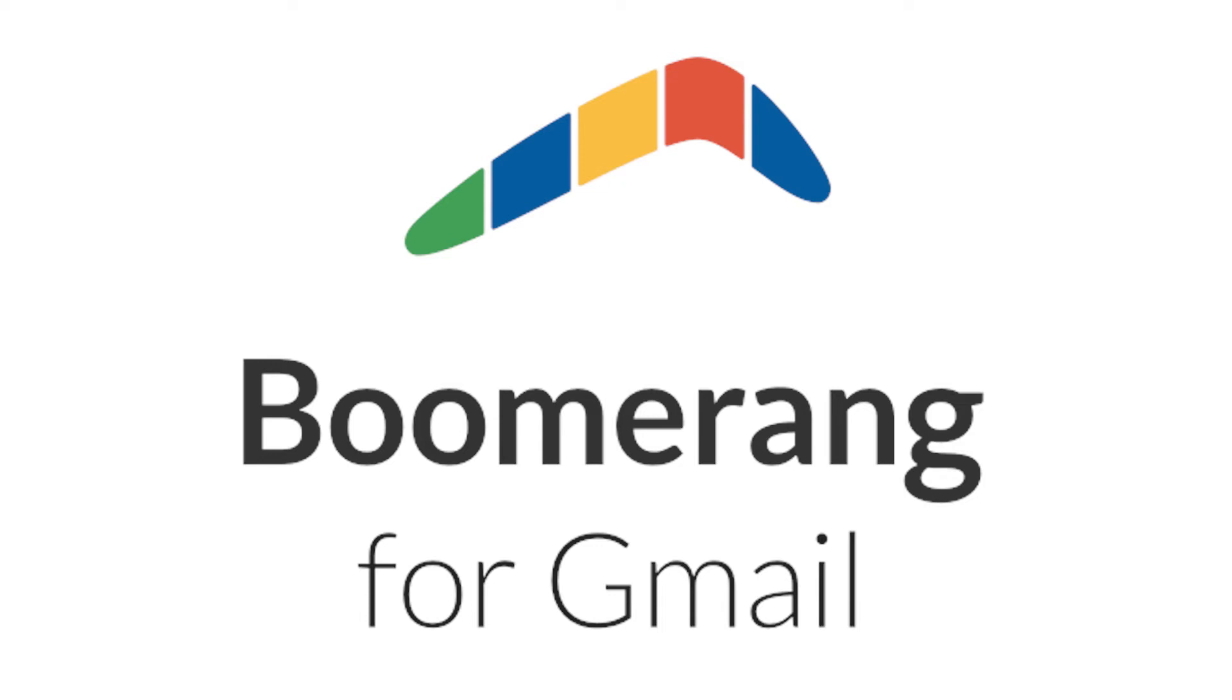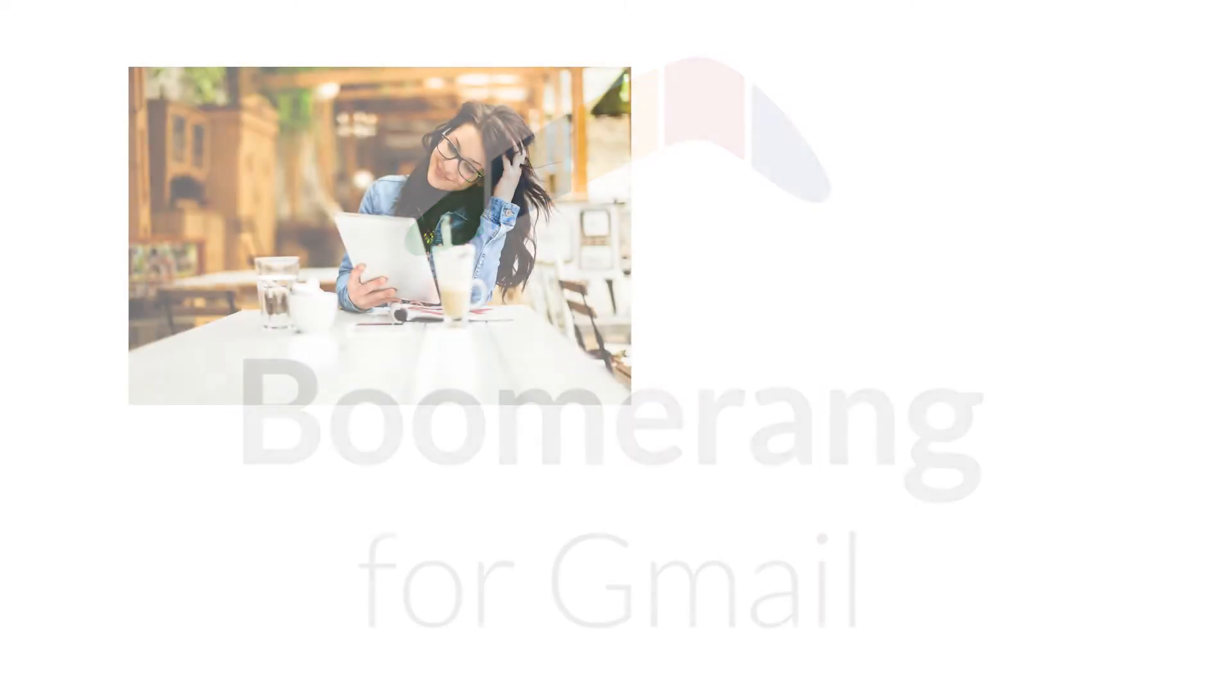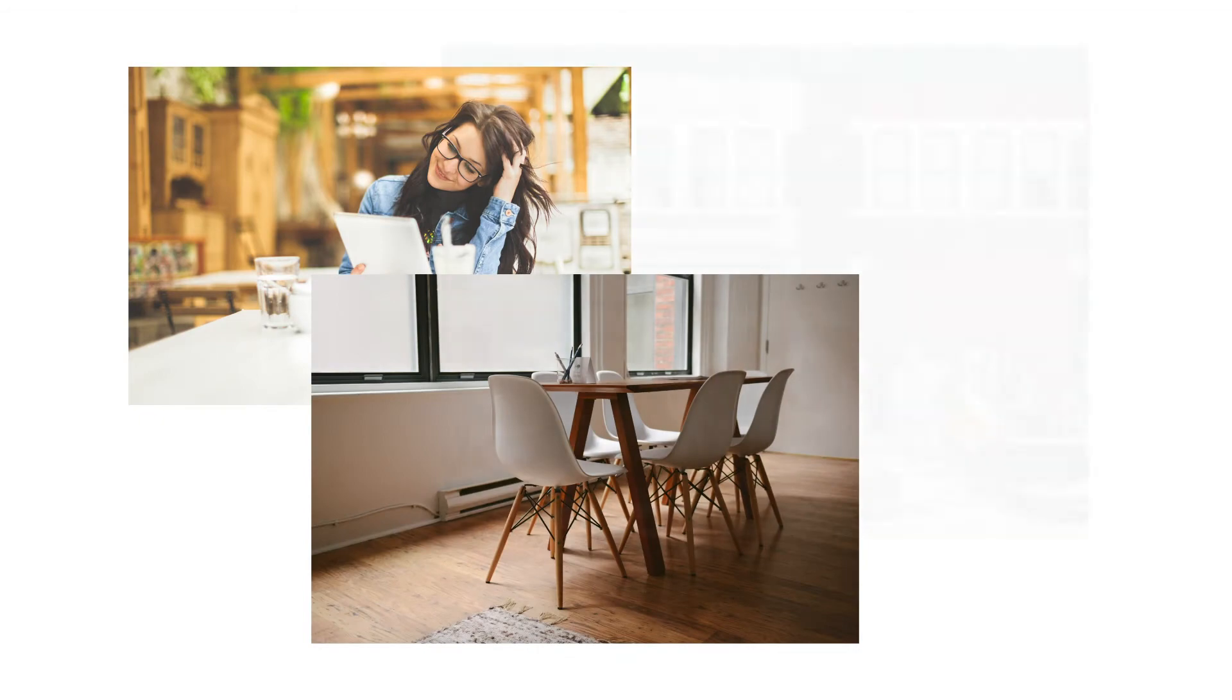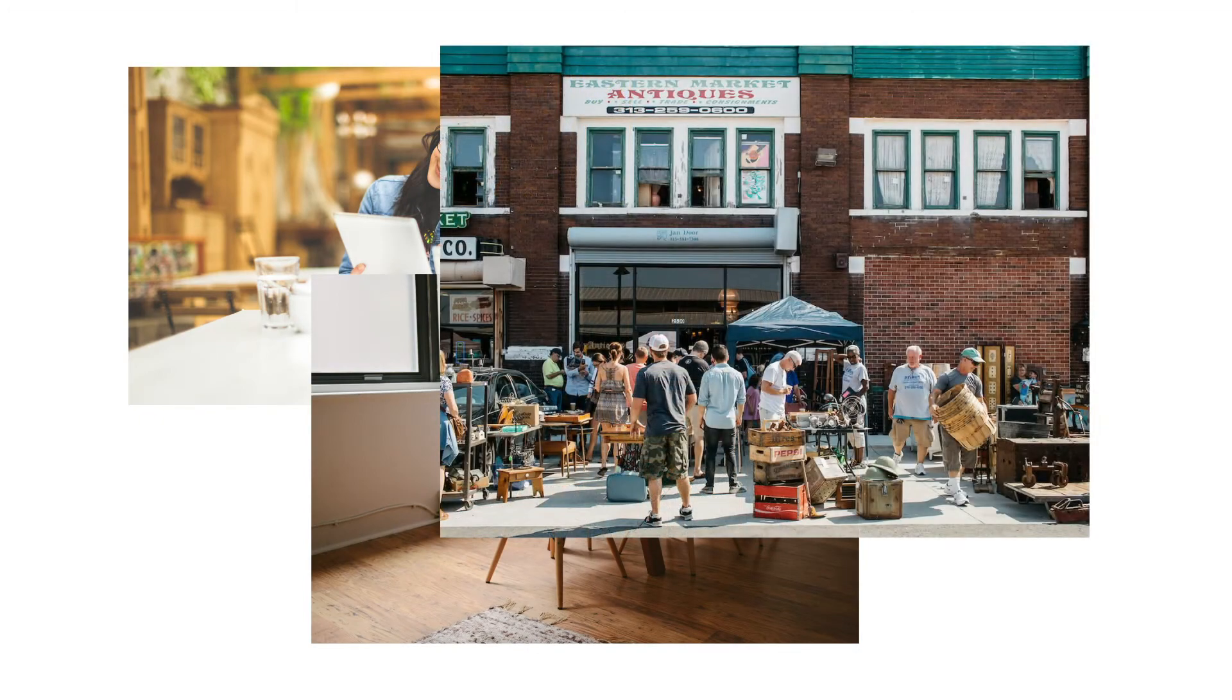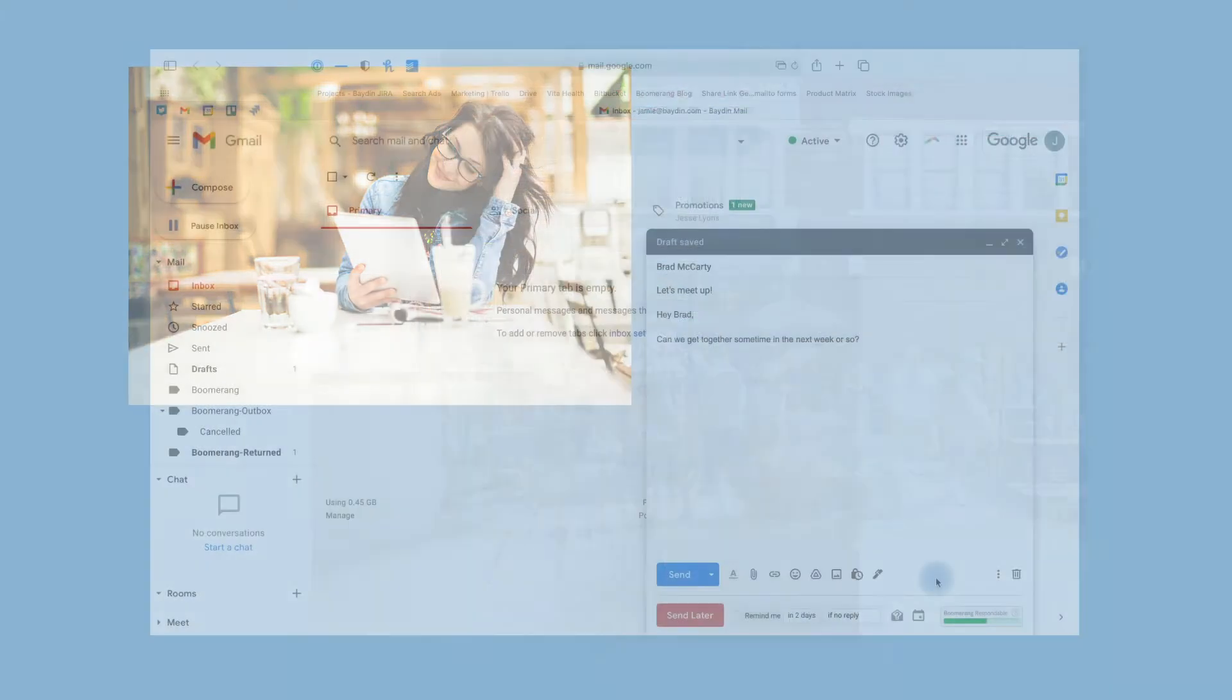Hey there! Thanks for trying out the new scheduling features inside of Boomerang for Gmail. We've all been there before. You're trying to find a time to meet up. Maybe it's for coffee, a business meeting, or a weekend antiquing trip. Regardless, the process is always clunky at best.